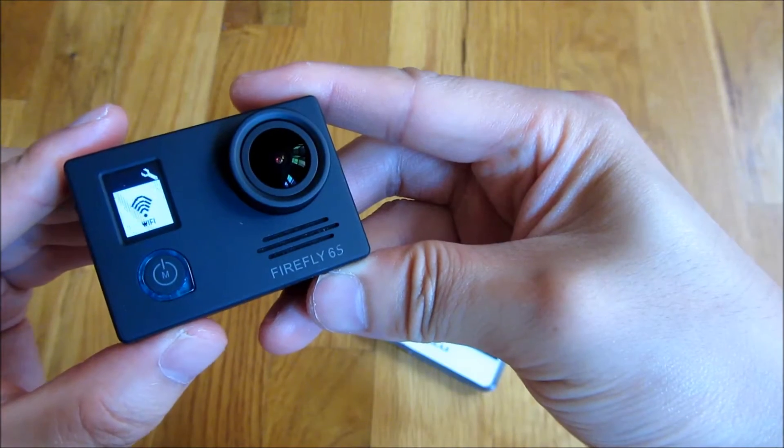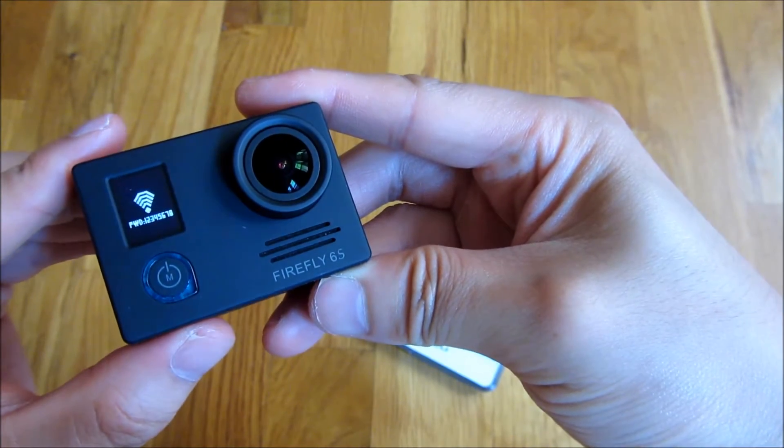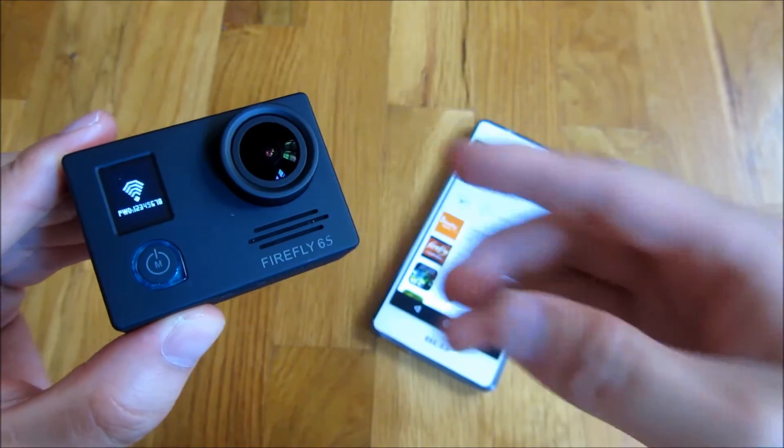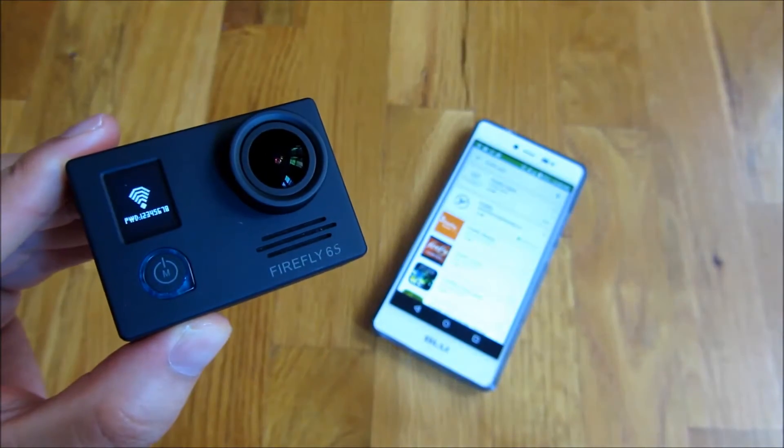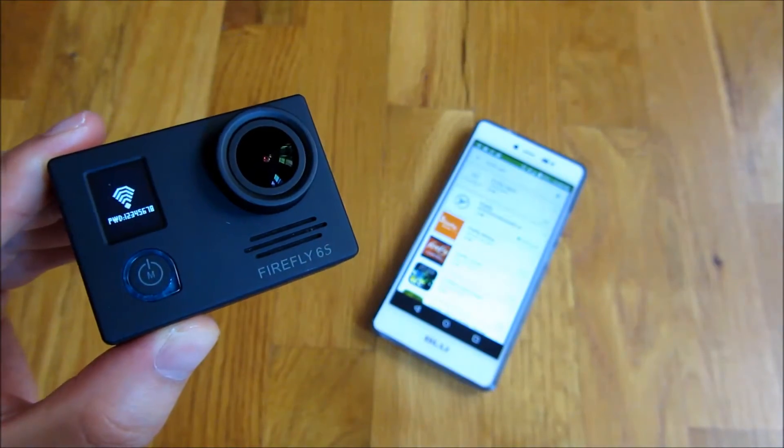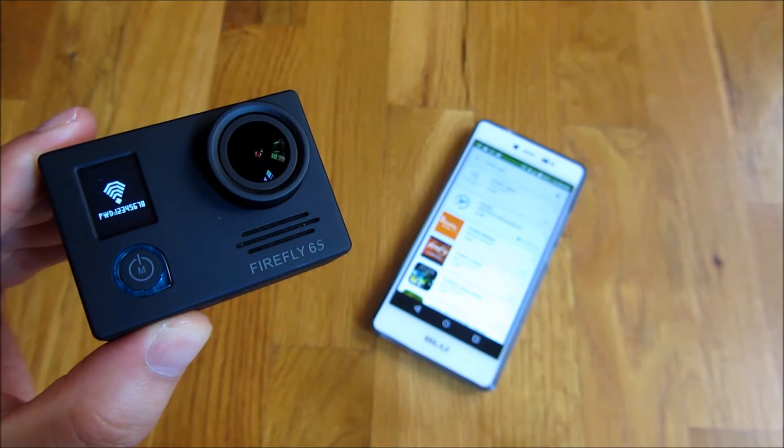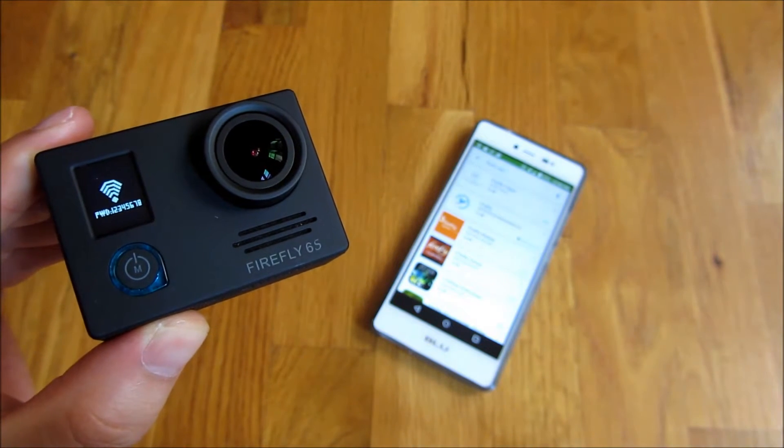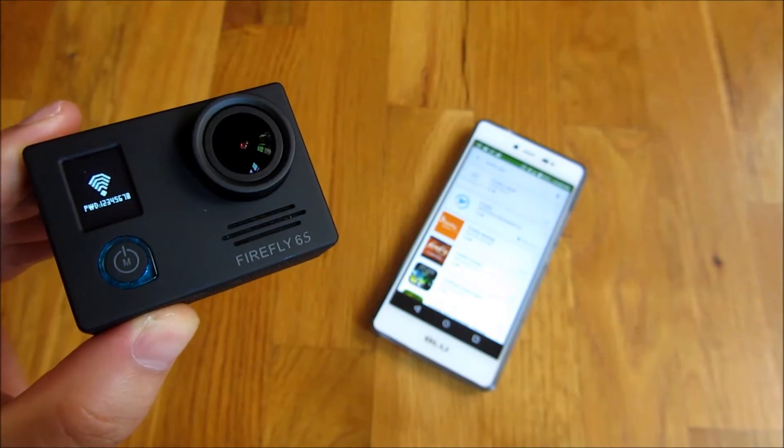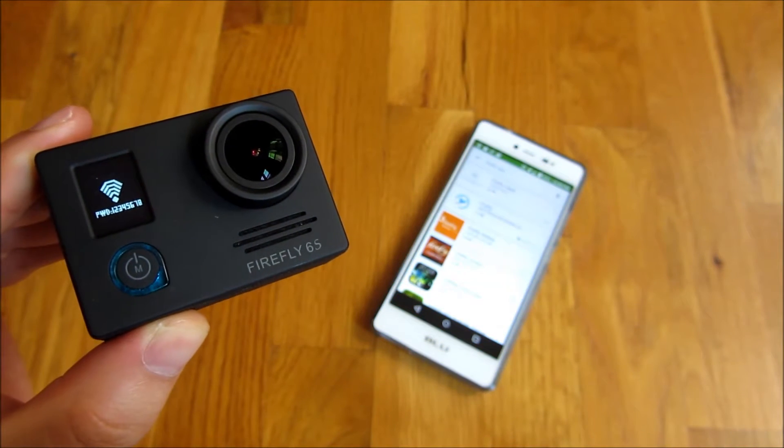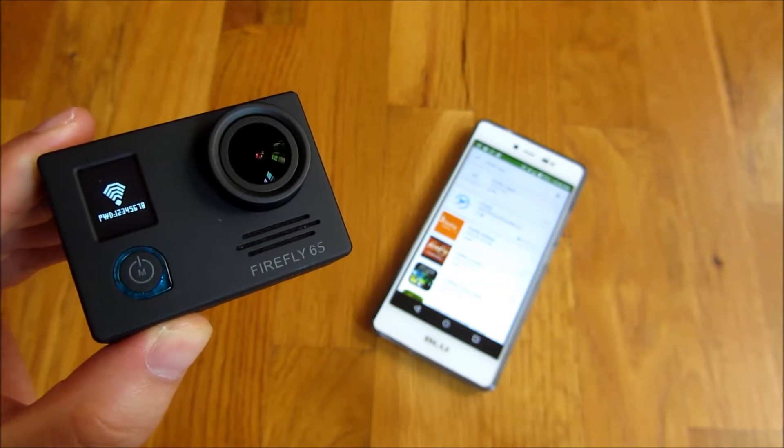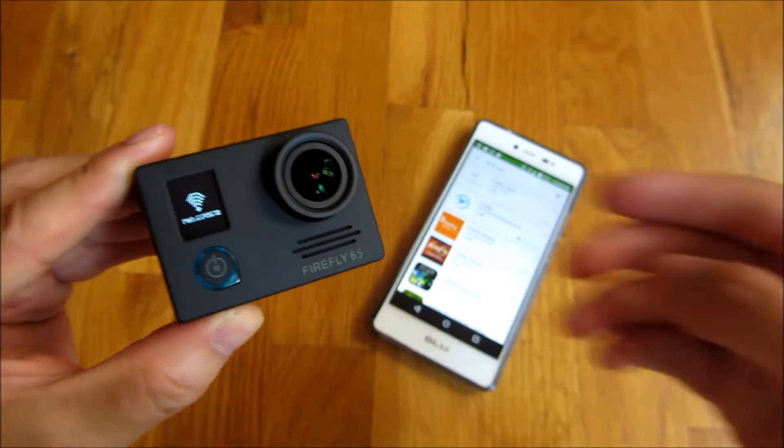And notice once I do that, it goes into the screen. And if you could see, the screen says PWD, which stands for password, is 12345678. And that's important, because once I install the app.